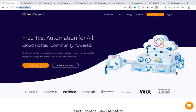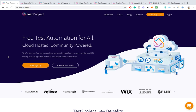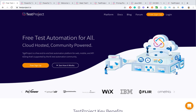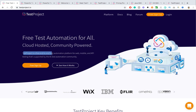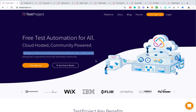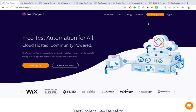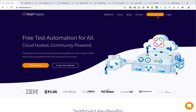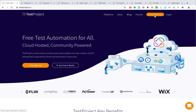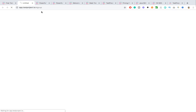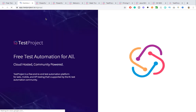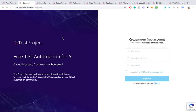Now let me go to the official TestProject site. As you can see, I've taken this particular line: it's a completely free end-to-end automation platform for web, mobile, and APIs. To get started, you need to create an account. If you're completely new to TestProject, hit this button, fill in your details, and you'll get a verification email. I already have an account so I'm able to log in, but first-time users need to complete that registration.